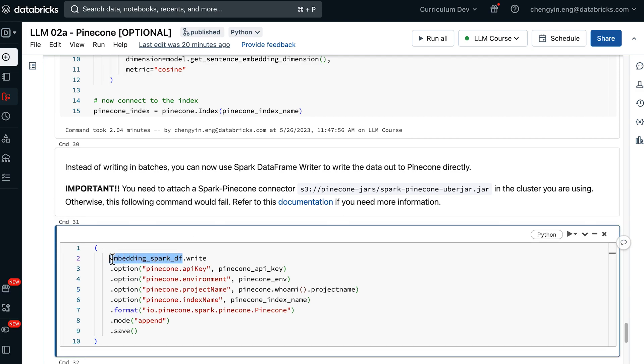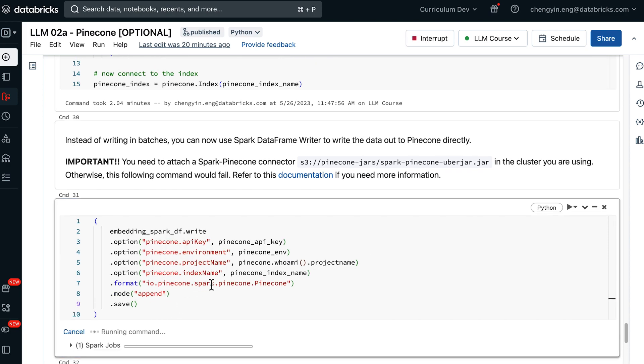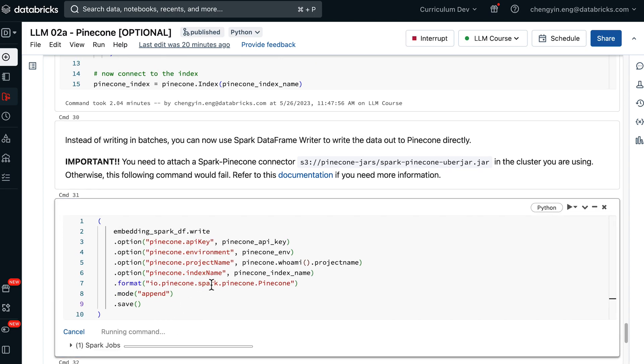You will also need to supply the credentials to connect to Pinecone as well. So go ahead and run this cell. Also know that this is very important for you, where you actually have a Spark Pinecone connector.